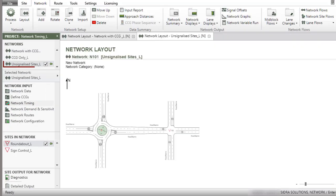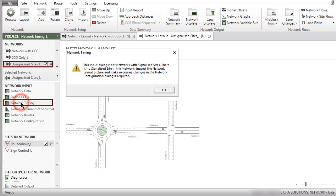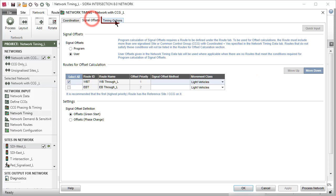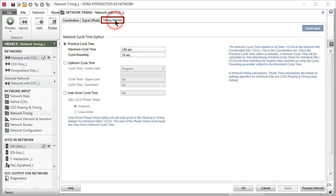If there are no signalized sites in the selected network, a message box will appear when Network Timing is clicked. The Network Timing dialog consists of the Coordination, Signal Offsets, and Timing Options tabs.